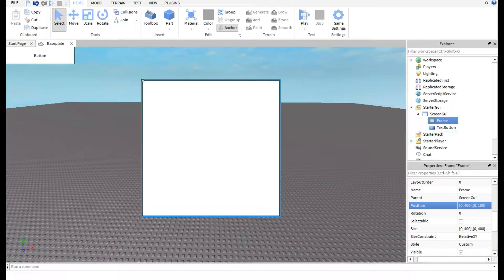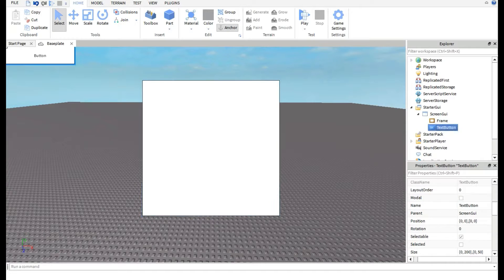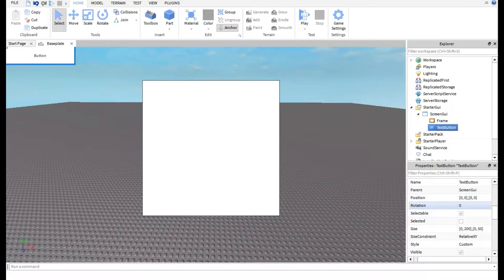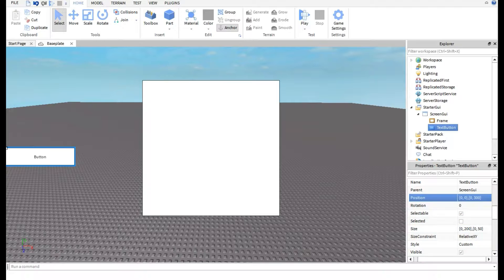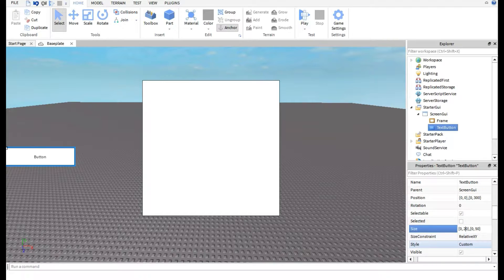Now select the TextButton and position it near the side edge of the screen. Set the position to about 100 on one axis and 300 on the other. For size, the default is reasonable but let's set the width to 150 and the height to about 65 — that seems to work well.